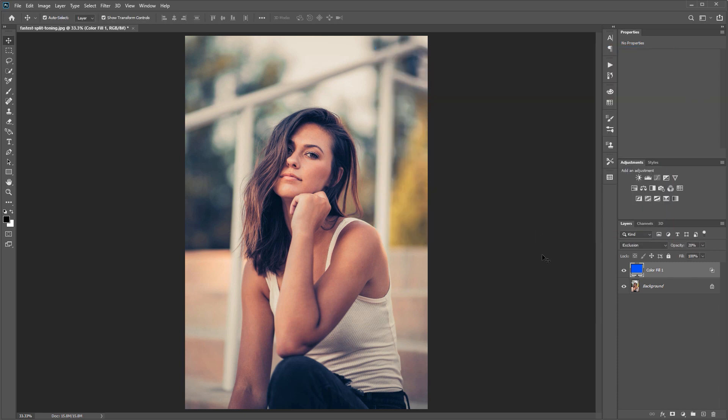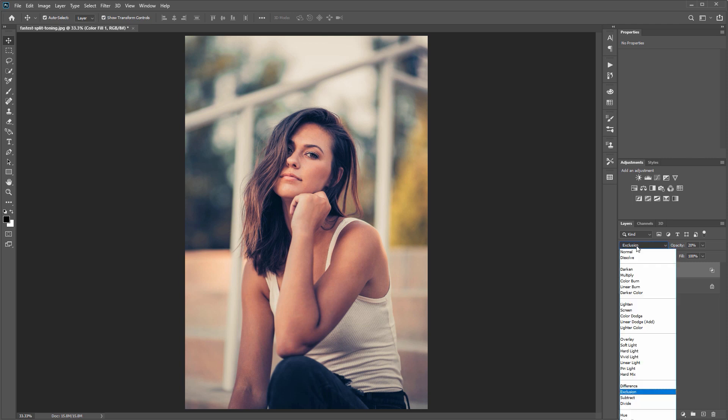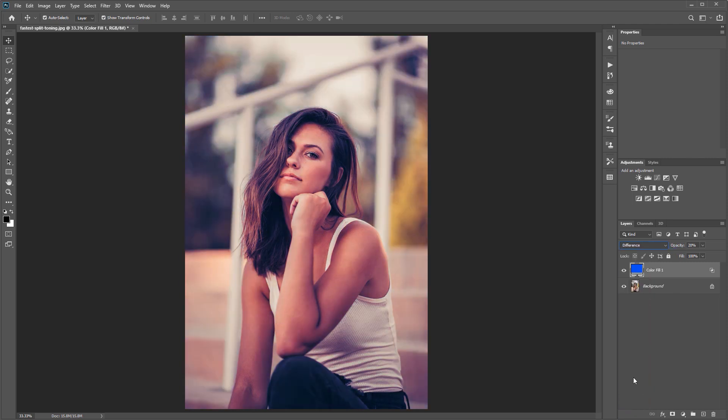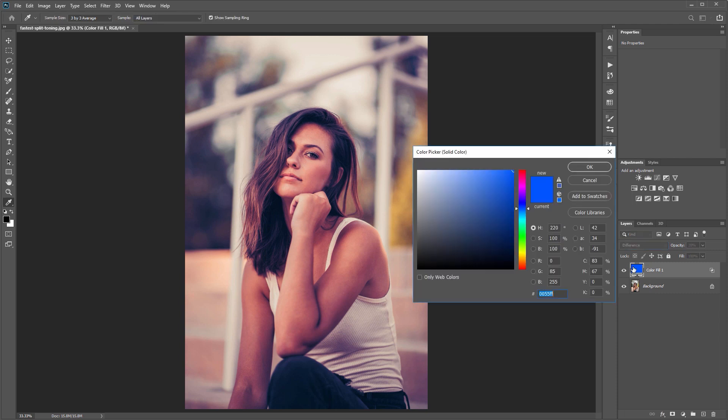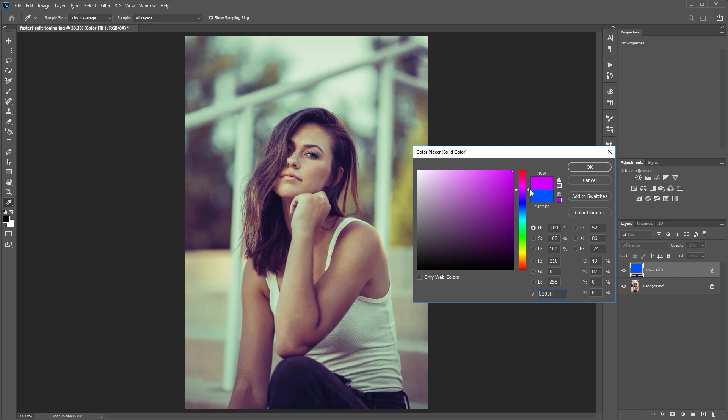You can also come over to your layers panel and change the blend mode from exclusion to difference and that will give you a slightly different look. On top of that you can double click to change the color of your fill layer and that will give you different split tone effects as well.